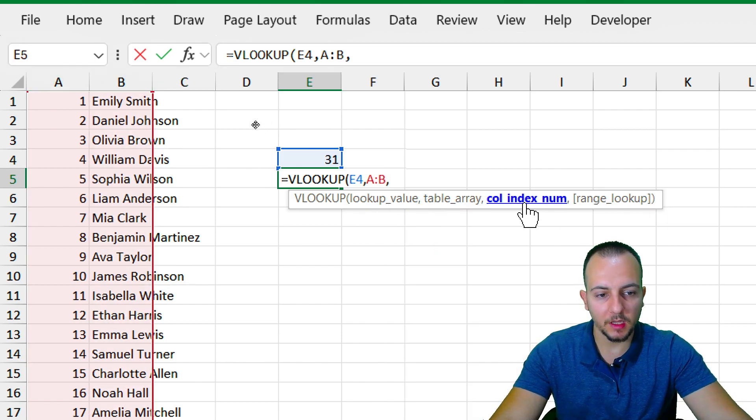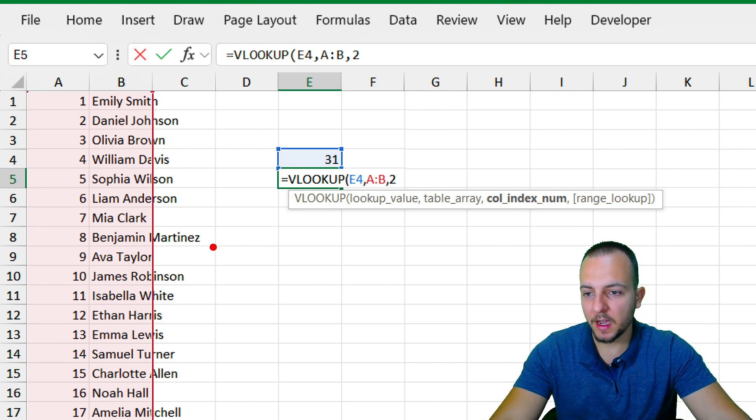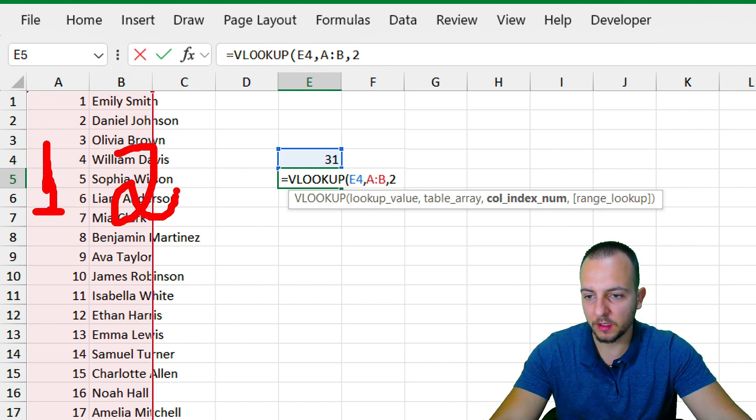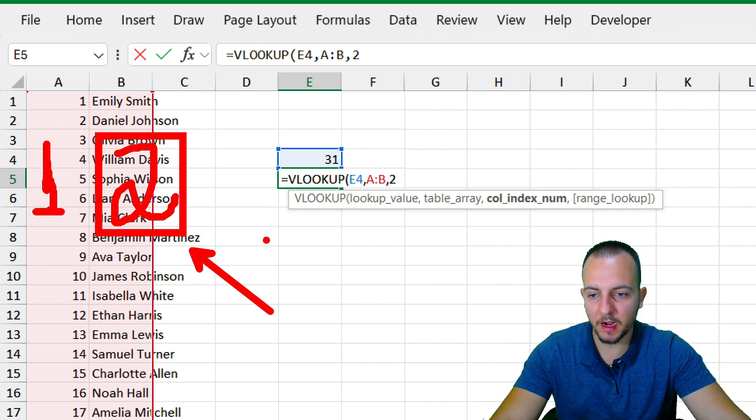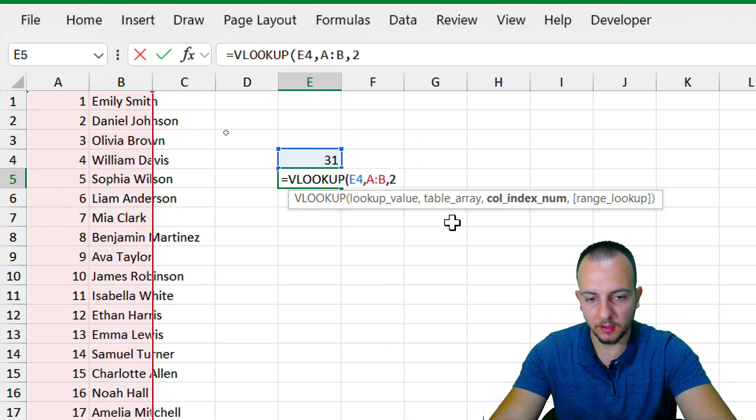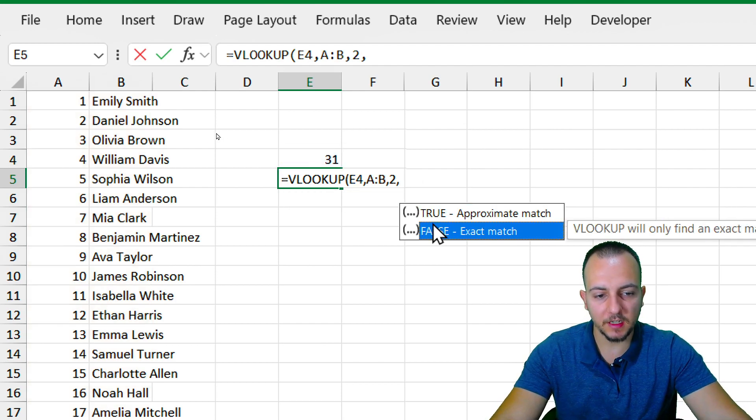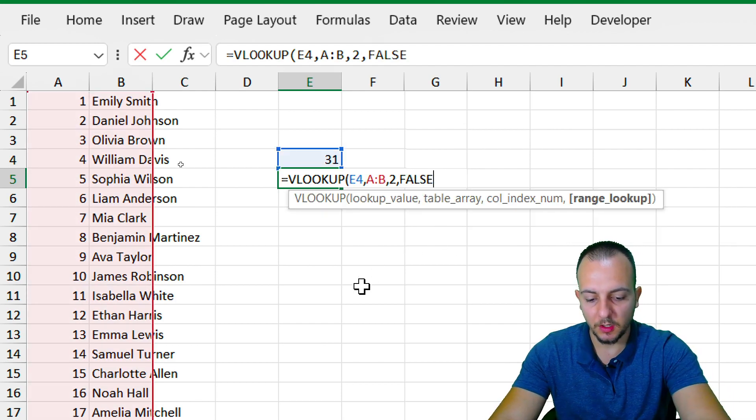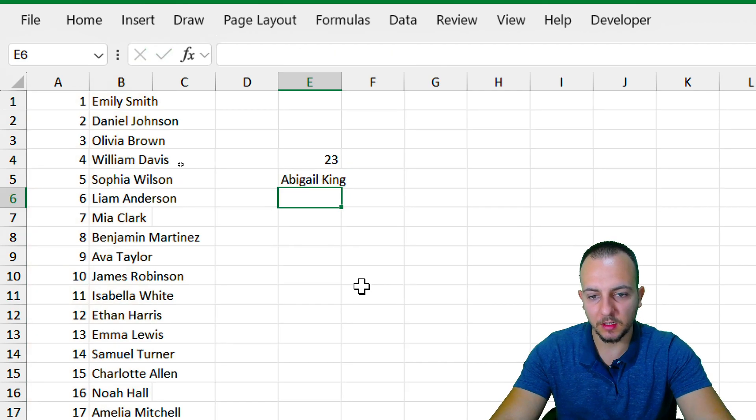And then the column index number is going to be the number 2, because as I have here as the first column the numbers and as the second column the names, I want to bring it back as result the second column where I have the names. So this is why I input here the number 2. And then comma, I want to use an exact match. So let me double-click here once to select, close parentheses, and then enter.